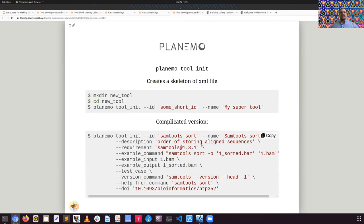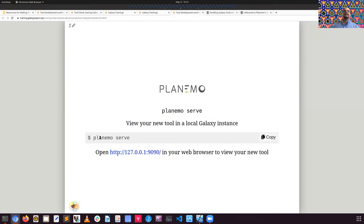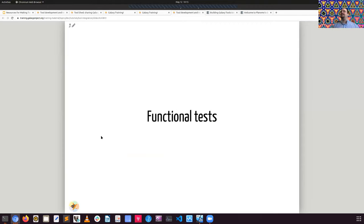Here's an example of the Planemo init command. You can use Planemo lint to lint your tools. When building a tool, you can use the Planemo serve command to pull up a Galaxy instance to work on your tool that's under development. This is a very iterative process — of course, you should write tests. I recommend if you're really interested in adding a standard Galaxy tool, go ahead and go through these tutorials and slides fully.